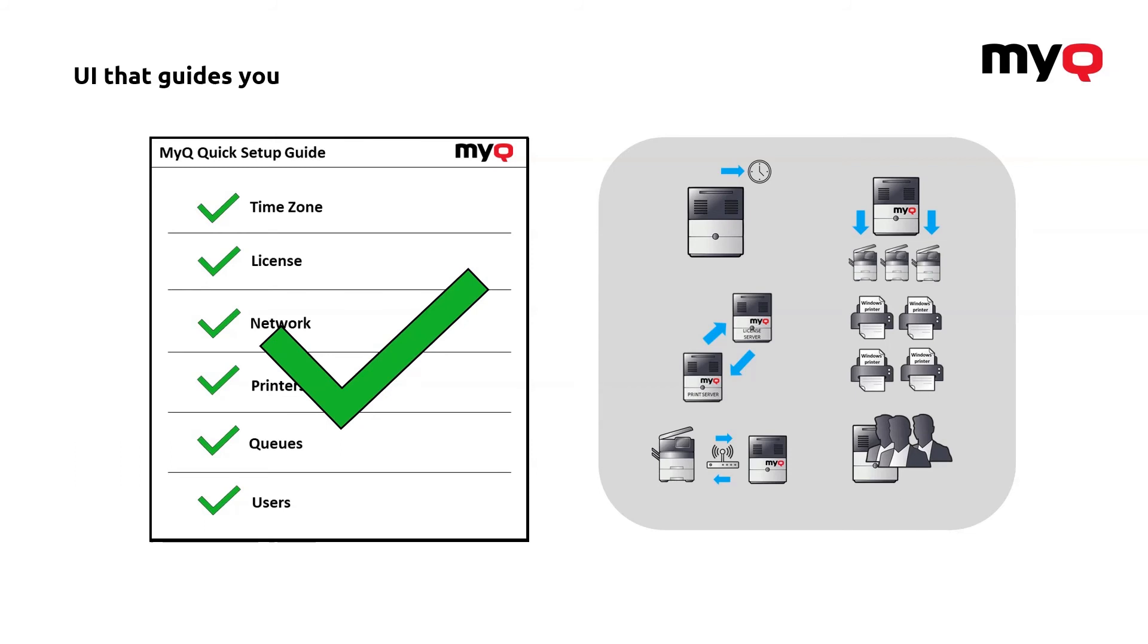So, as you can see, it's very simple and the system actually guides you through the whole process so you cannot forget anything important.